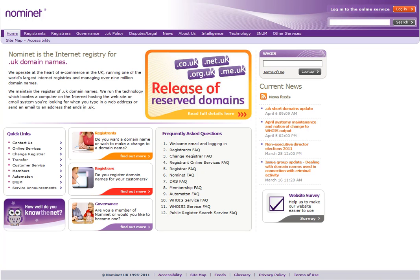And if you have a problem with your registrar, sometimes they won't respond or maybe they've even gone out of business in worst cases, then you can always contact Nominet and they will make the IPS tag change for you.